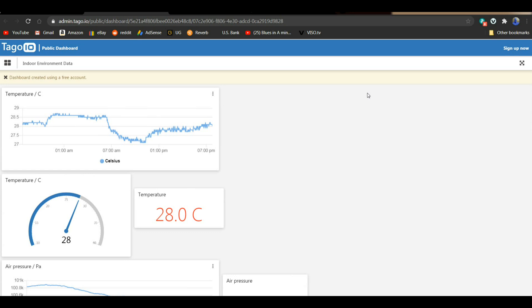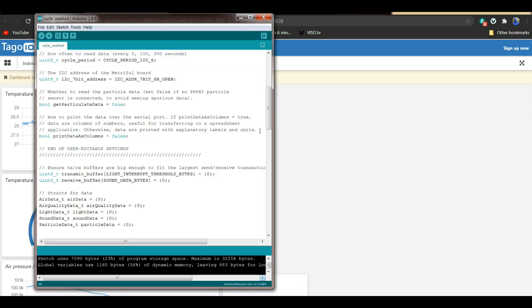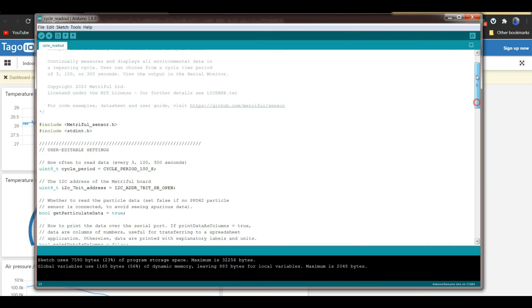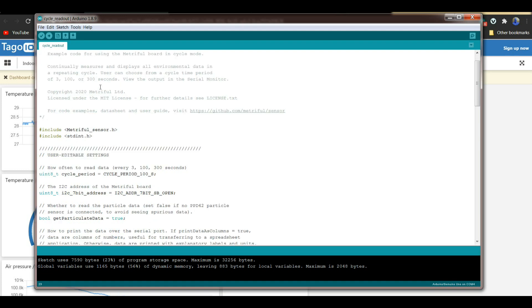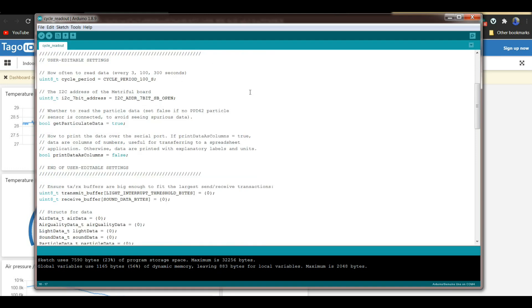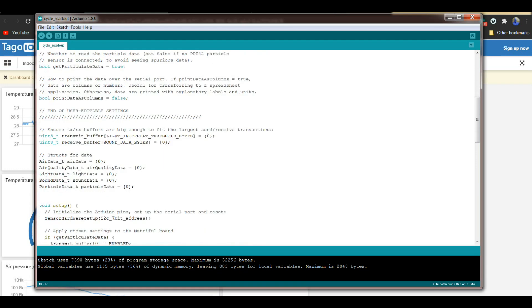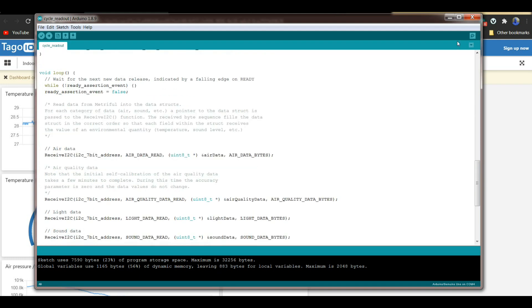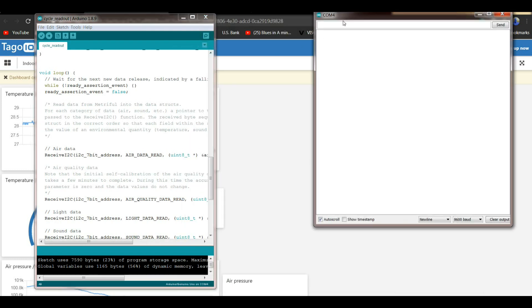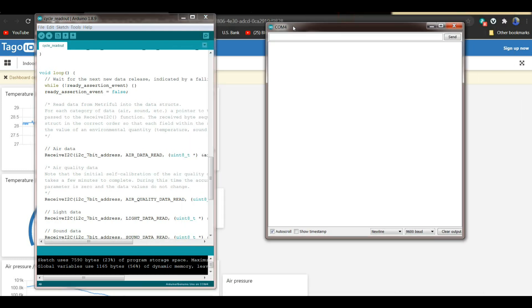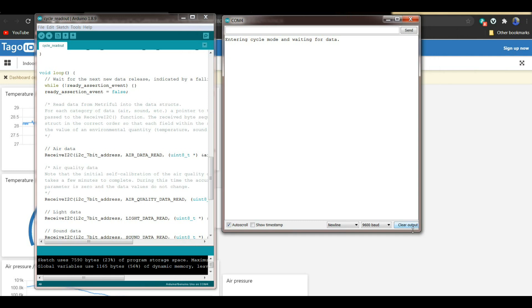So let's take a look at the code here. This is the Arduino sample code that I downloaded from their GitHub. It's called Cycle Readout INO. It just goes through the different things. You can set it for 300 or 300 seconds. I'm doing 100 seconds. So it's reading just about every two minutes. The libraries you need are included there on the GitHub. And then it just comes down here. It reads your air data, air quality data, light data, sound data, particulate data. And all we need to do is open up a serial port over here.